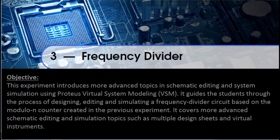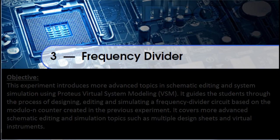It covers more advanced schematic editing and simulation topics, such as Multiple Design Sheets and Virtual Instruments.